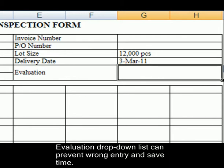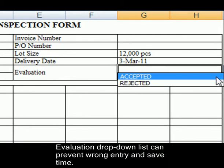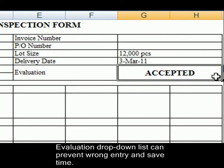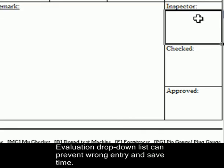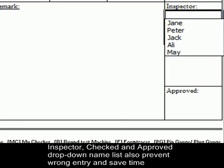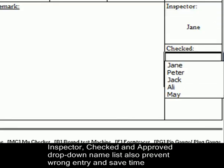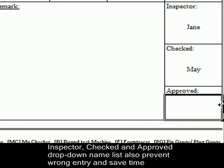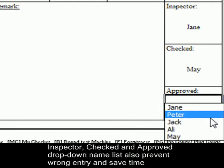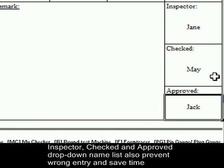Evaluation drop-down list can prevent wrong entry and save time. Inspector, Checked and Approved drop-down name lists also prevent wrong entry and save time.